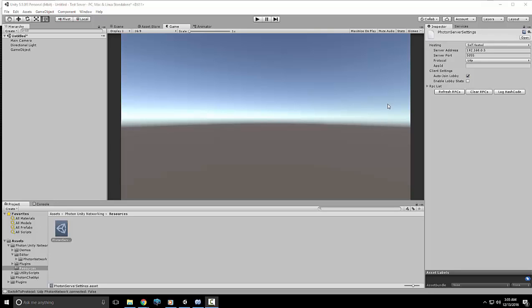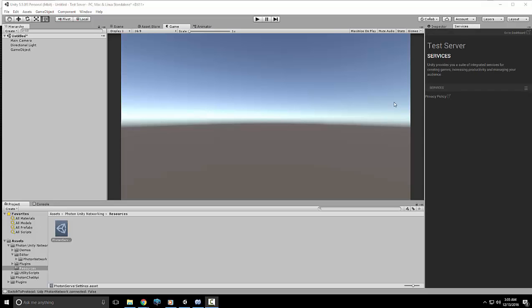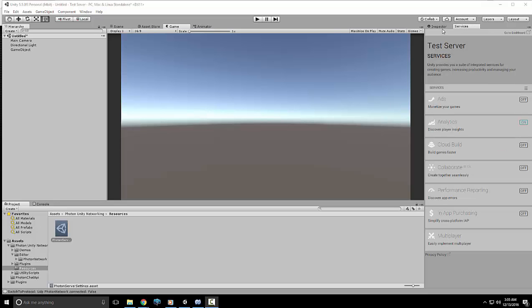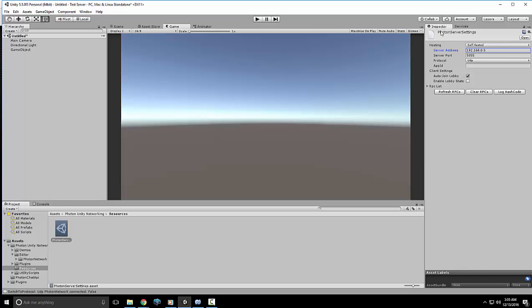Hey guys, welcome to part one of our Photon Server series. This episode is mainly about understanding how to actually connect to our self-hosted server. I've already gone ahead and got it done, so you don't have to watch me do a bunch of importing. I'll just go ahead and explain what I've had to do.